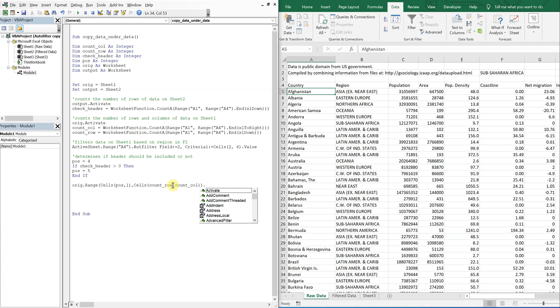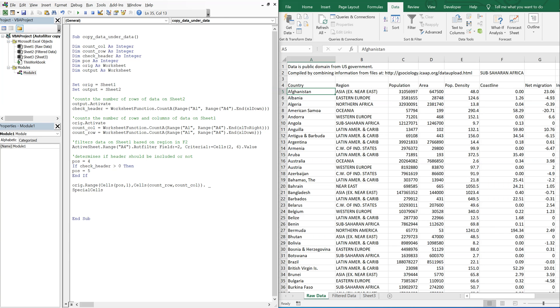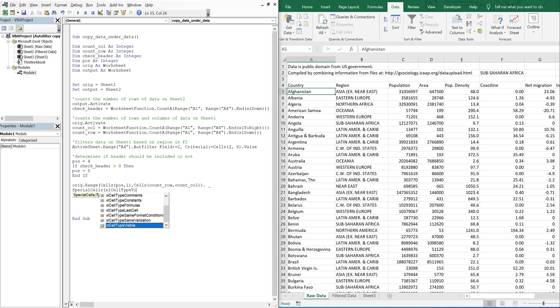And let me go ahead and continue this onto the next line. I think I'm going to run out of space. So I'm going to do underscore to continue this line. So now I want to do special cells, XL cell type visible. So I only want to copy the visible cells after I filter the data.